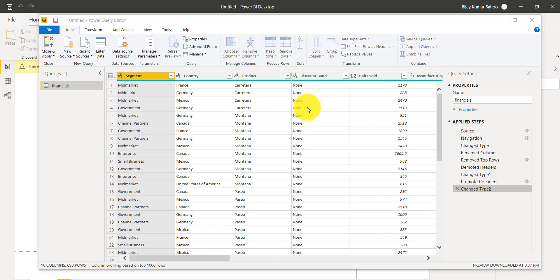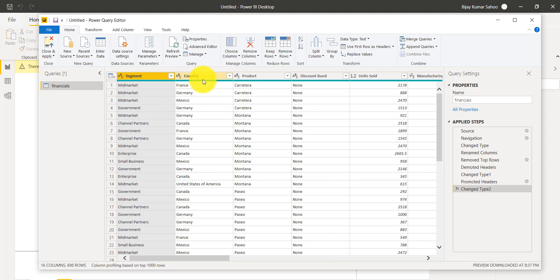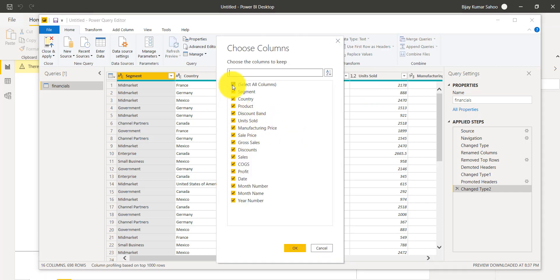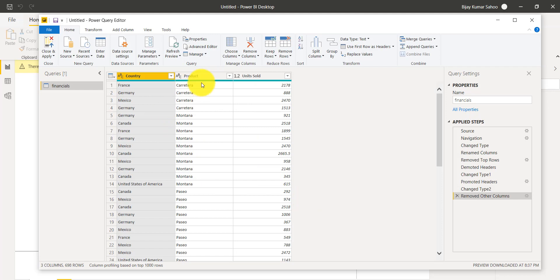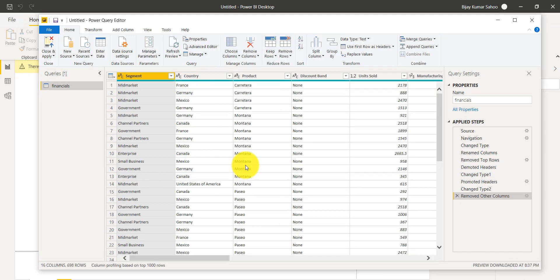Then there is Choose Columns. Click on it and you have options to select which columns you want to keep in your table. As a business user analyzing data in Power BI, you may not need all columns. For example, I want to see Country, Product, and Units Sold. Click OK and now you can quickly see for each product what country it's from and how many units were sold. This is very helpful for selecting only the columns you require.